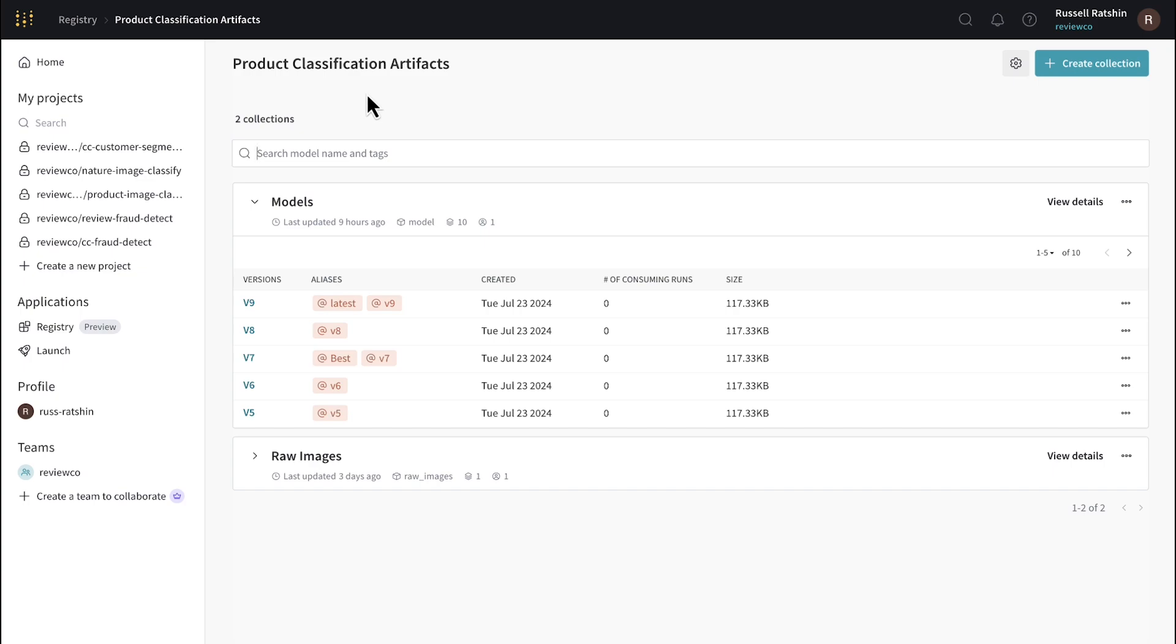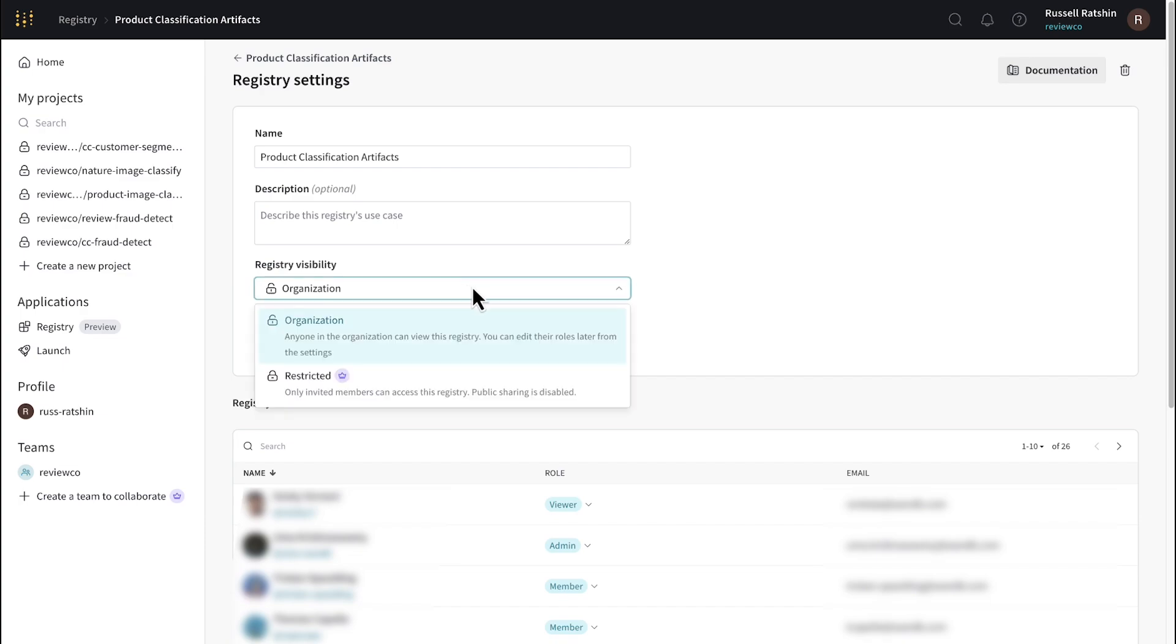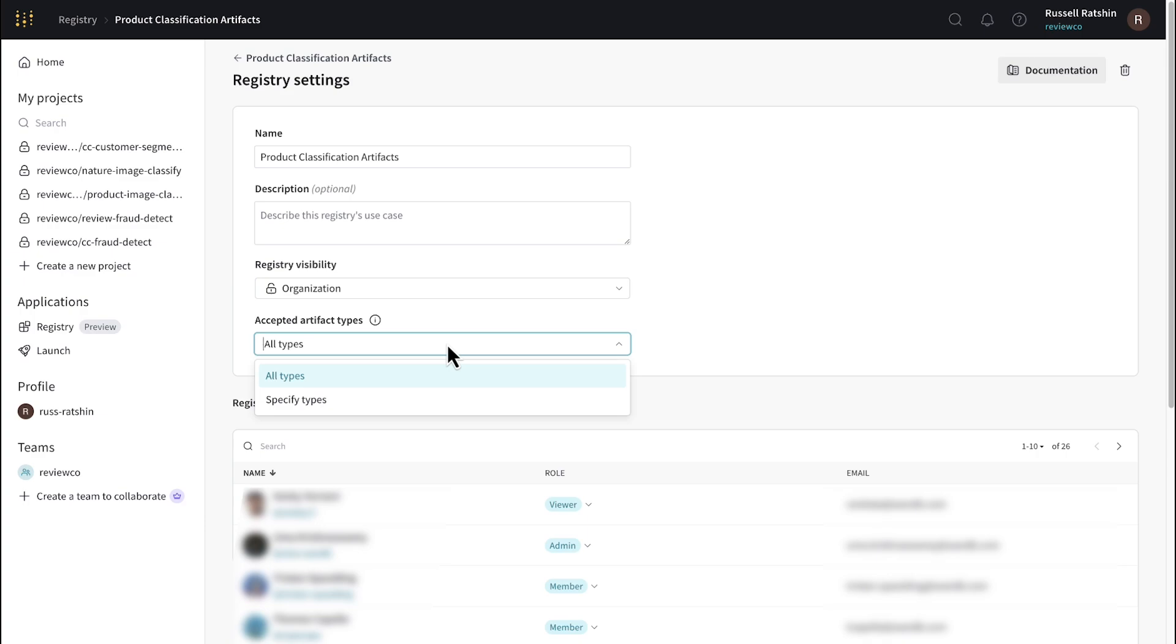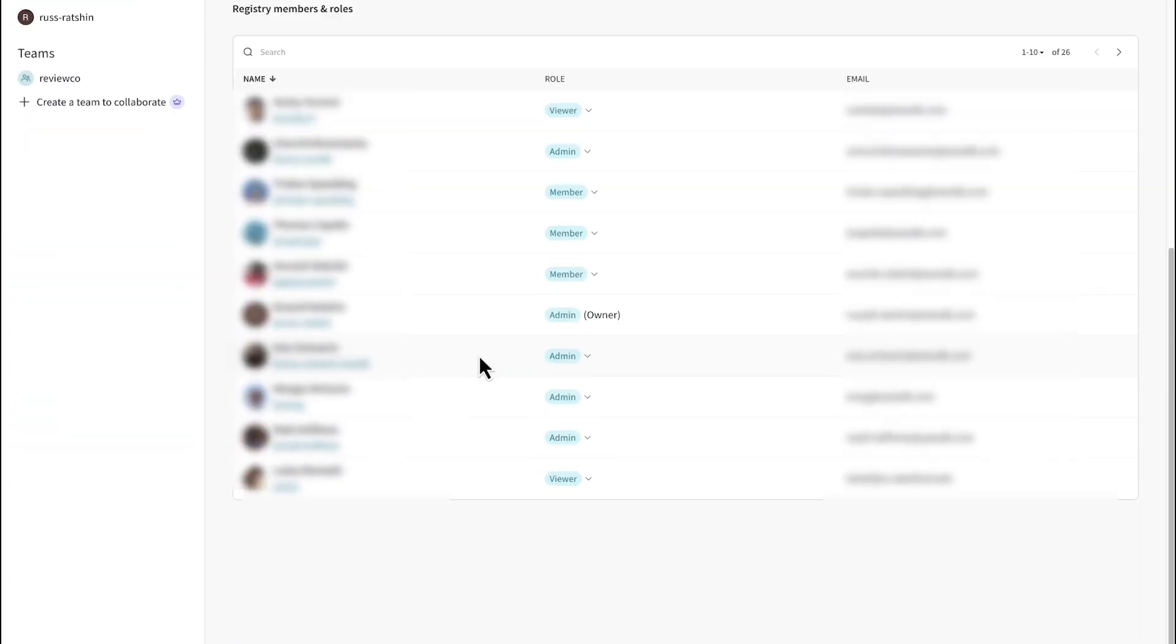Before I show you how to create a custom registry, I'd like to quickly show you the settings for this one and the access control options. You can see here below the name and description that we have a pulldown for visibility that lets us make this available to either the entire organization or just the specific users determined by the administrator. And finally another pulldown for accepted artifact types. This is where we decide what limitations we'd like to place on this registry as far as what types of artifacts can be stored in it.